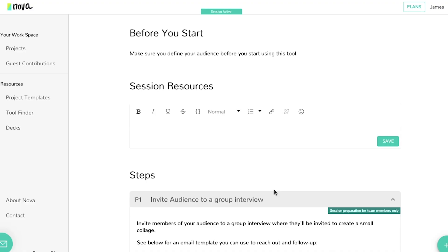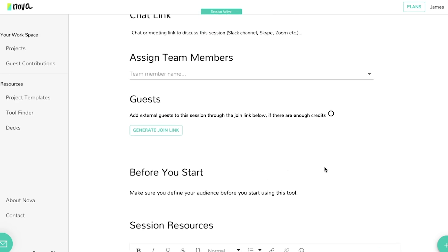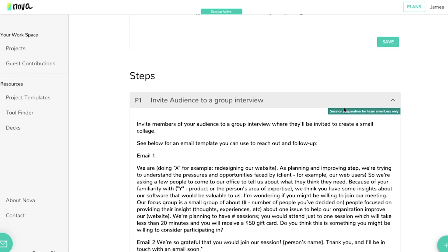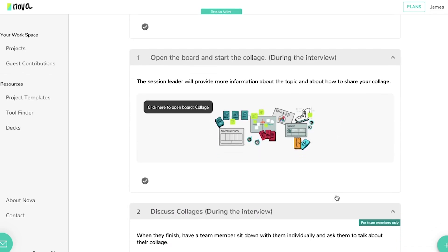When working within a session, you'll notice that there are tools designed so that guests are able to only see the steps that would be relevant to them. As you can see in this tool, there are specific steps that have specific access, such as session preparation for team members only. Steps that are designated for guests are going to have no label in the corners, such as open board and start the collage.